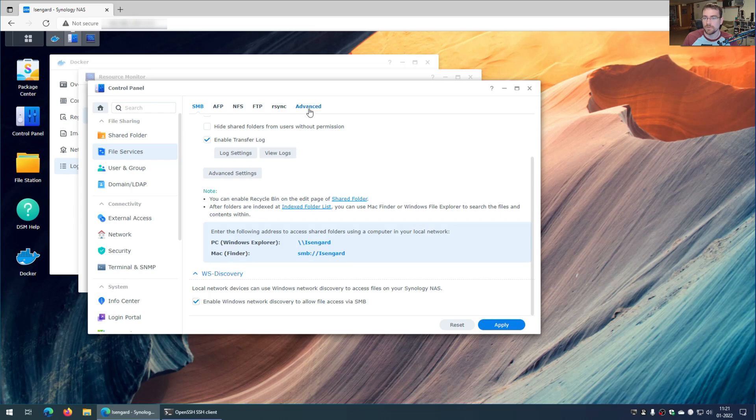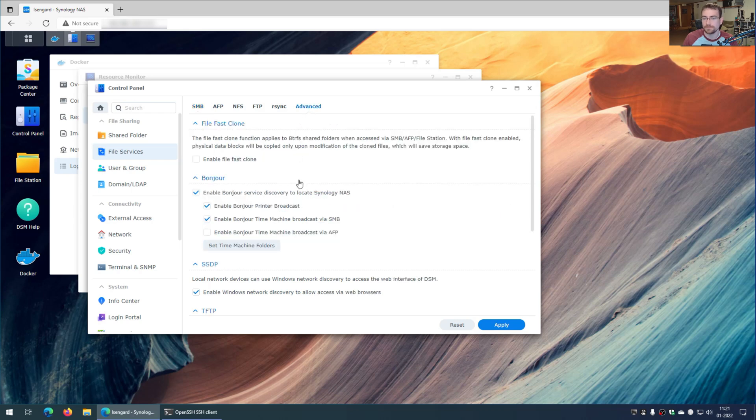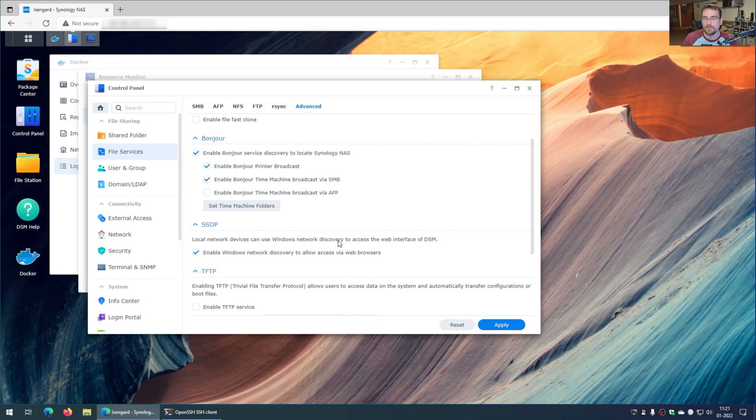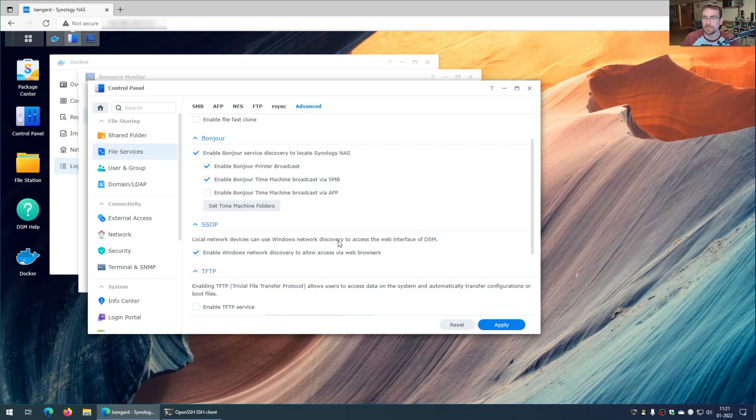Instead, we have to go under advanced. And look, SSDP - local network devices can use Windows network discovery to access the web interface of DSM. I don't find that very important. If I need to get into the web interface of the Synology NAS, I can just go to the IP address of the NAS and log in. So I think it's okay to disable this. So all I have to do is uncheck that box, click apply.